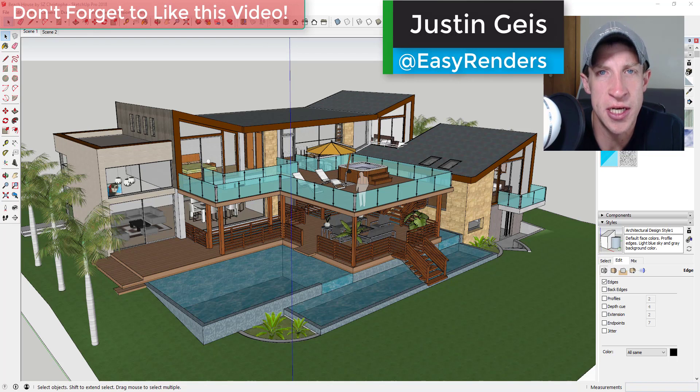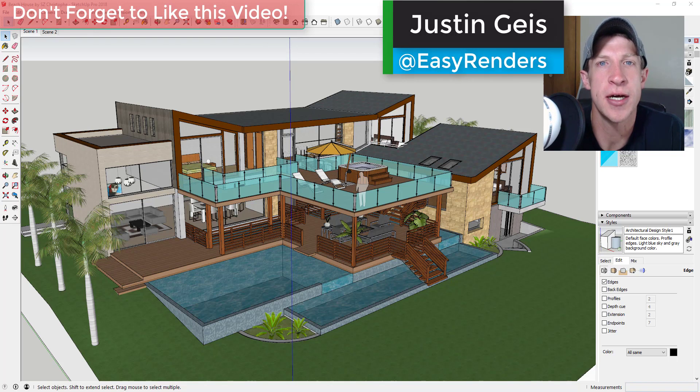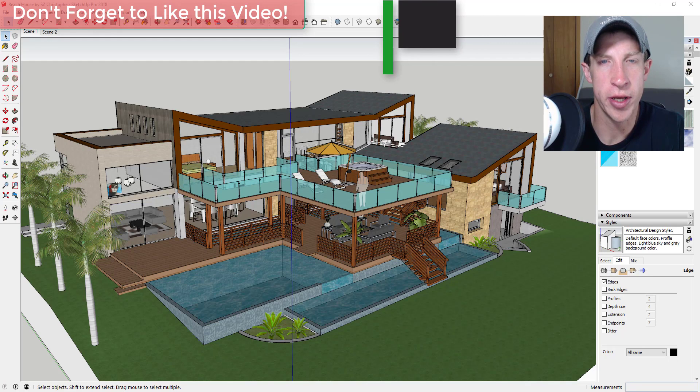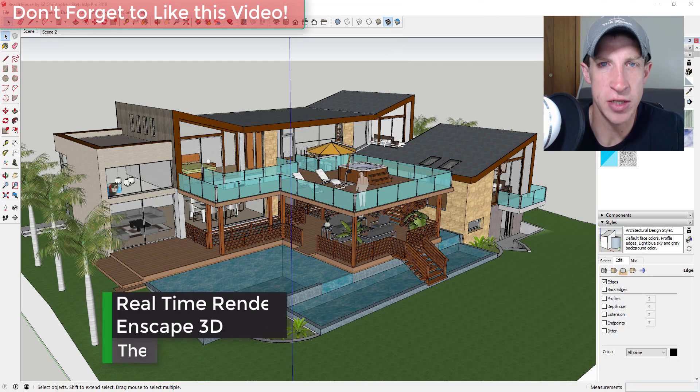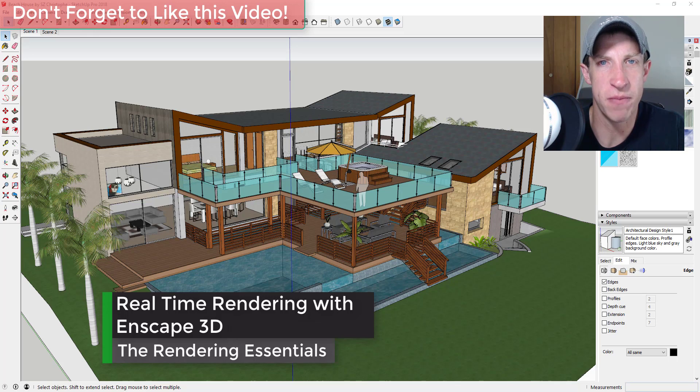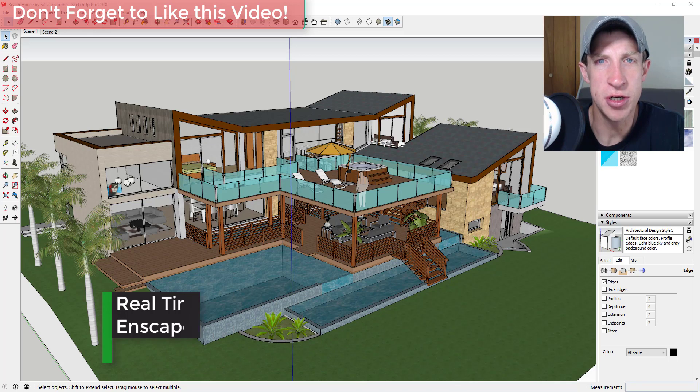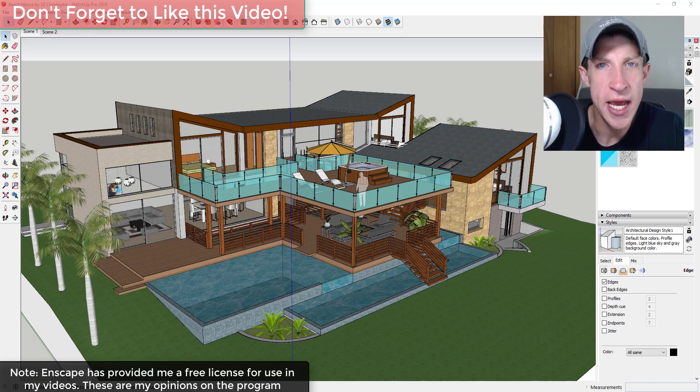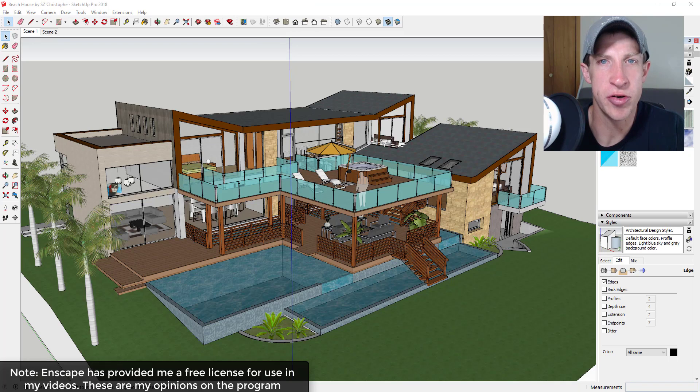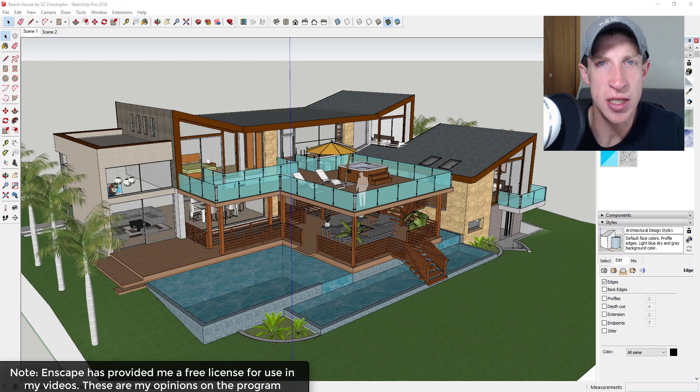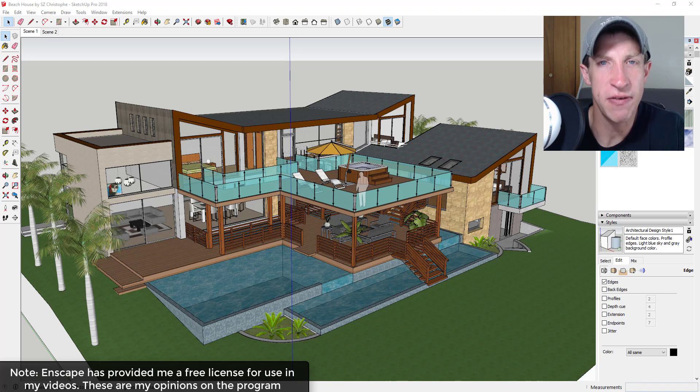What's up guys, Justin here from TheRenderingEssentials.com back with another rendering program overview for you. So one of the things I want to do on this channel is give you an idea of what's out there from a rendering standpoint. What your different options are, what the different softwares are. So today I wanted to give an introduction to a real-time rendering program that allows you to basically have a one-click rendering within SketchUp.